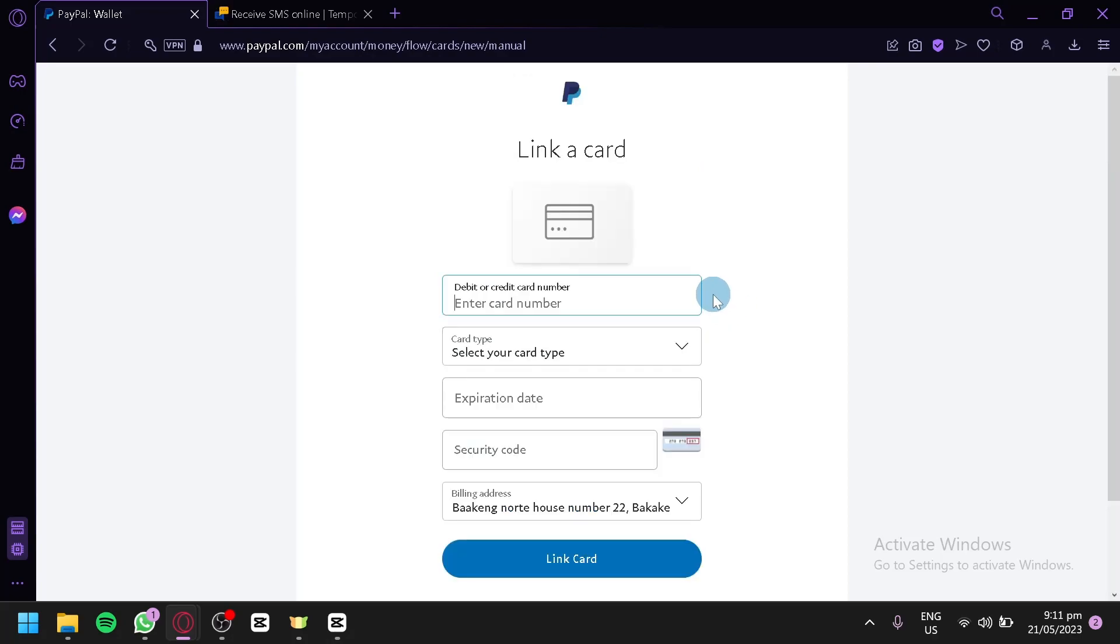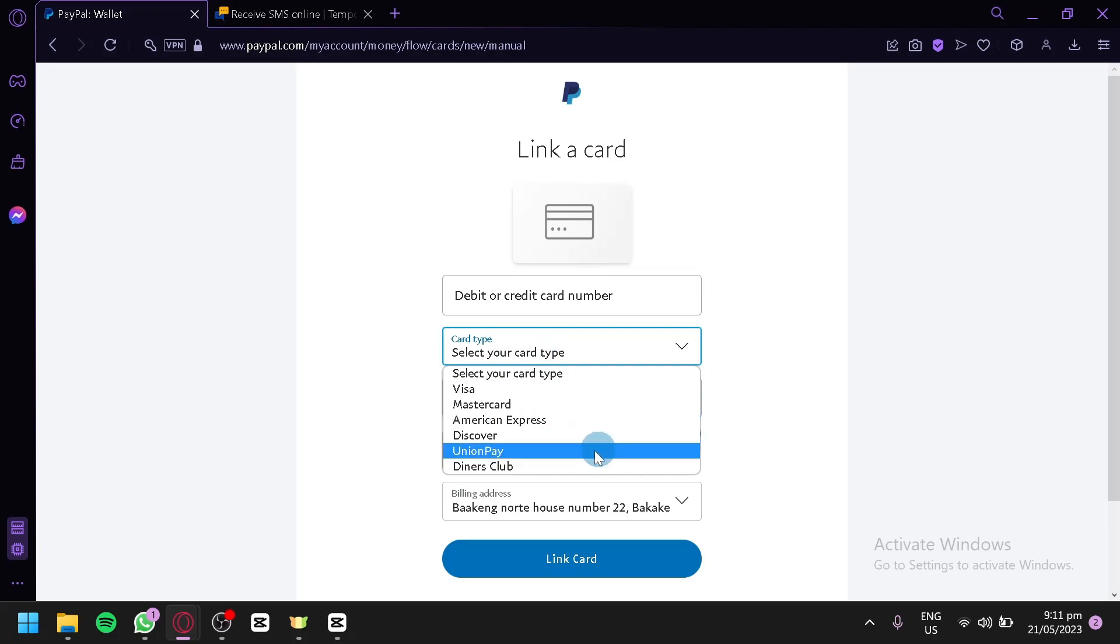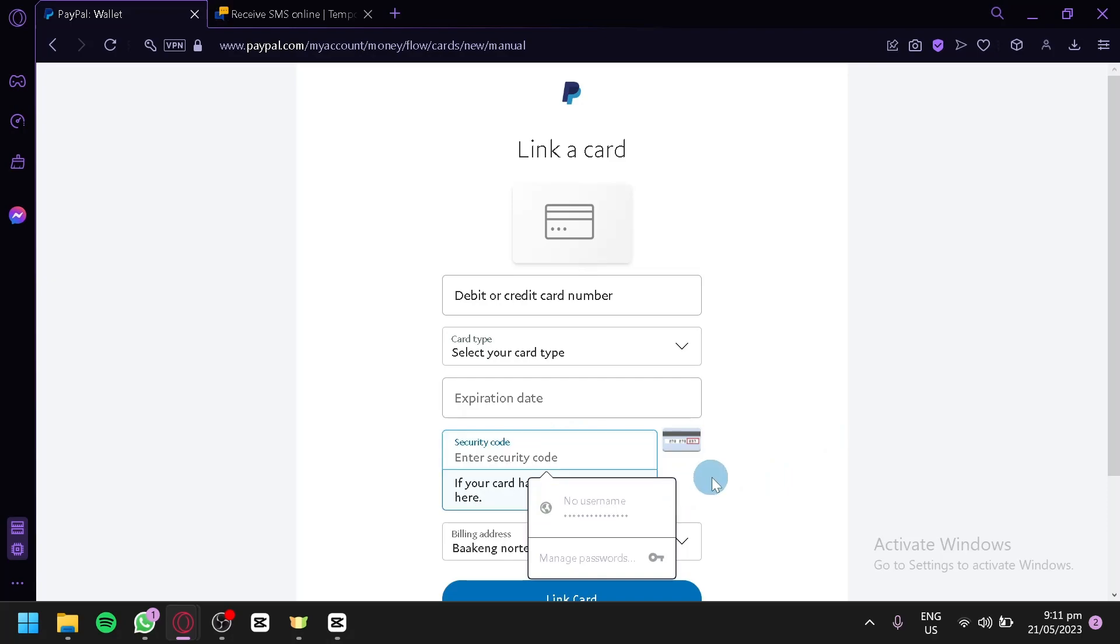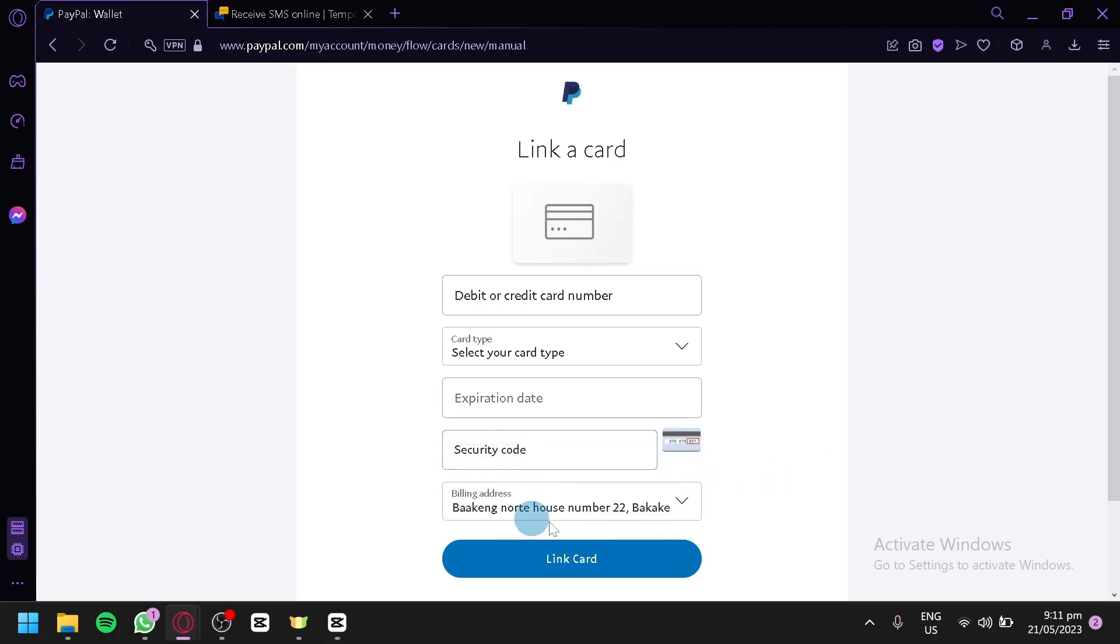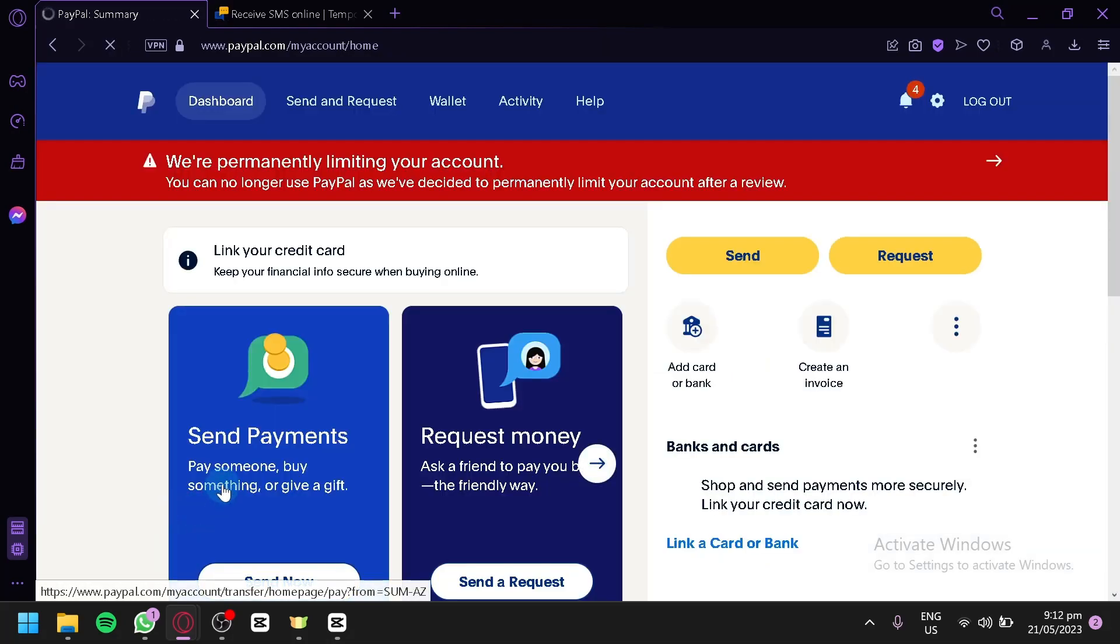Now, the first thing you could do is to link a card over here. You could link your debit or credit card number, enter your card type. You have Visa, MasterCard, American Express, Discover, UnionPay, and Diners Club over here. Your security code, and your billing address, depending on what type of address you have typed in earlier. For now, we're not going to do this. We're going to click on not now.